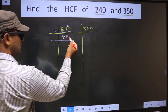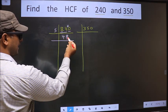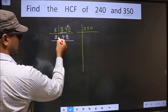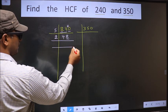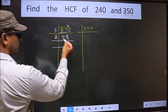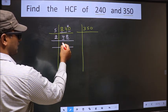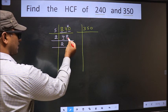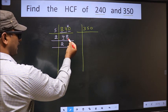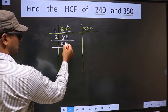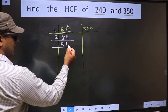For this number, the last digit is 8, which is even, so we take 2 here. The first number is 4. When do we get 4 in the 2 table? 2×2=4. The other number is 8. When do we get 8 in the 2 table? 2×4=8.